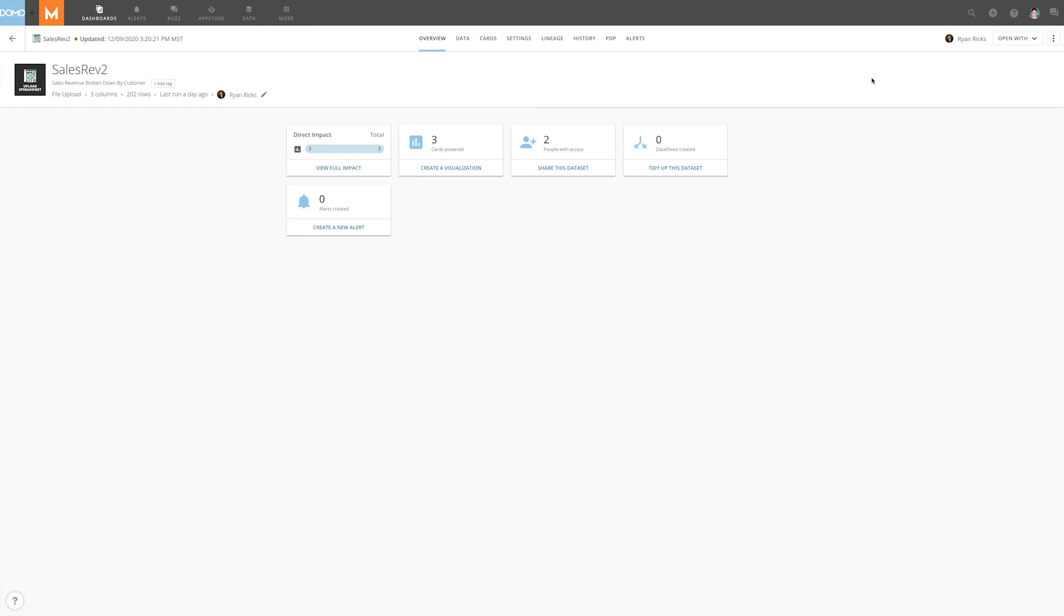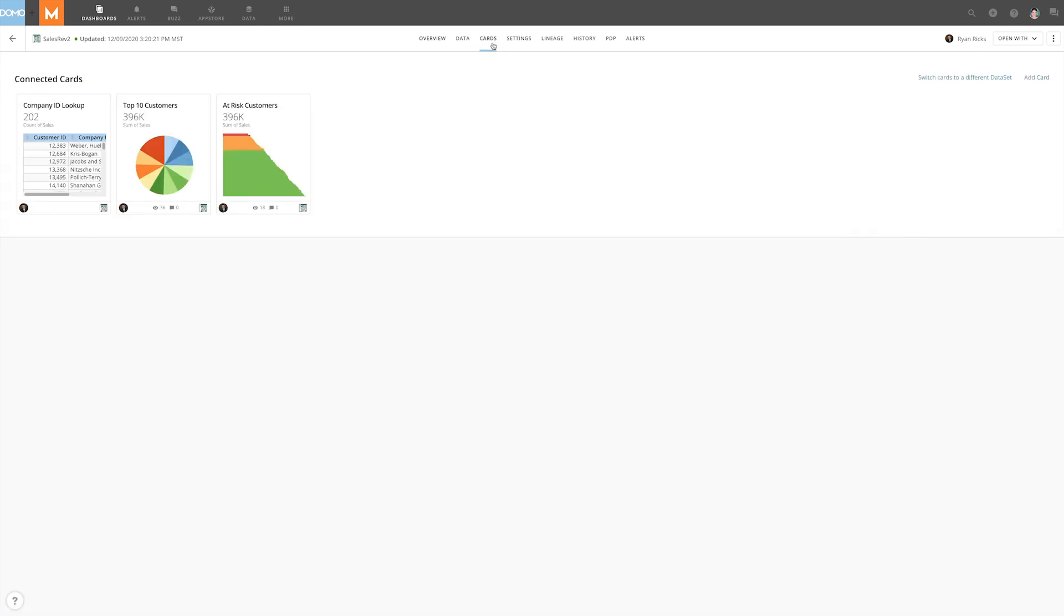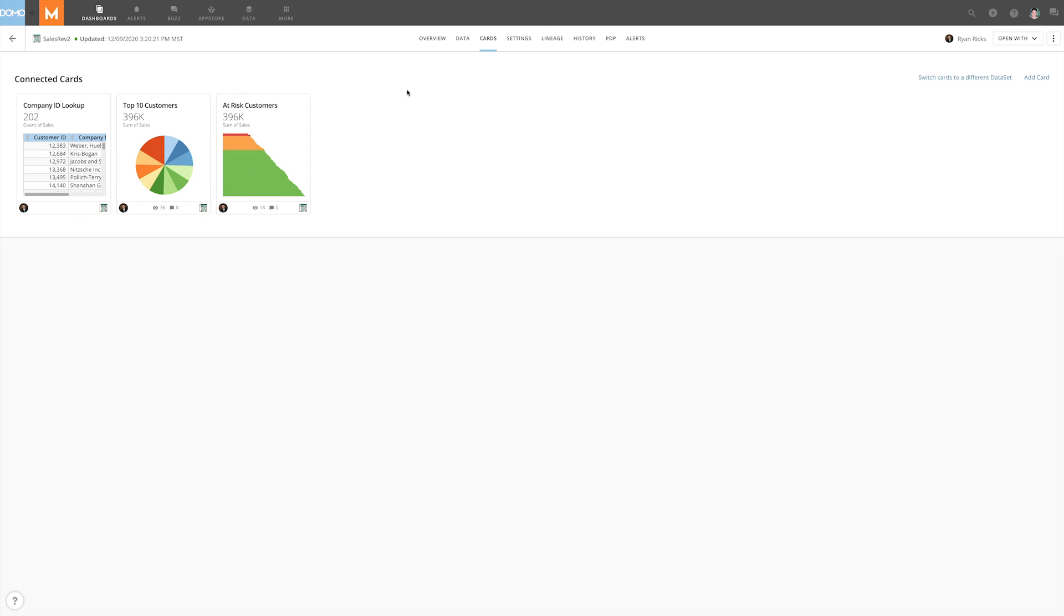Please note that when bulk switching cards to another dataset, if a beast mode is shared with the original dataset, the beast mode will be copied over as well. This may cause duplicate beast modes that will need to be resolved in order to make sure that there are no issues in the cards and that the correct values are represented.